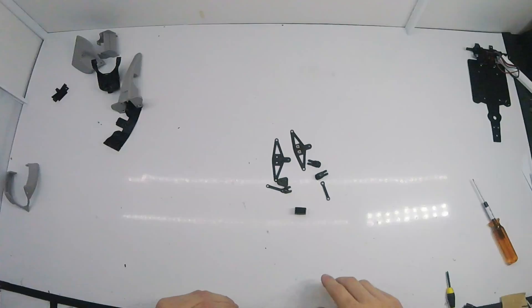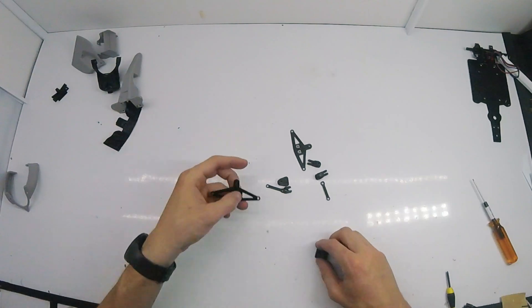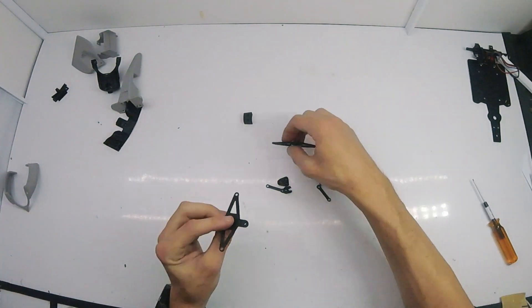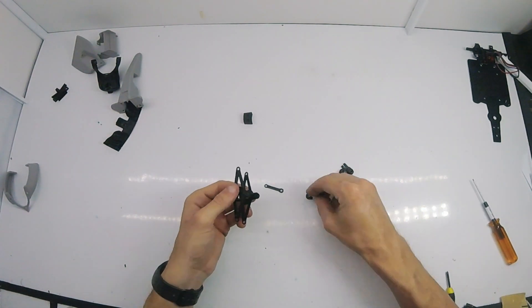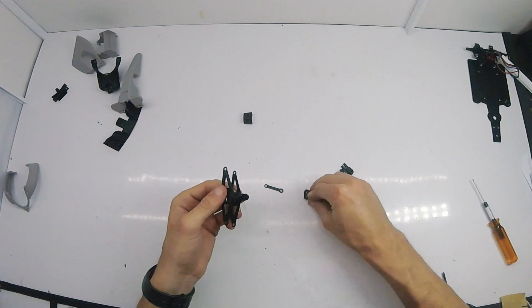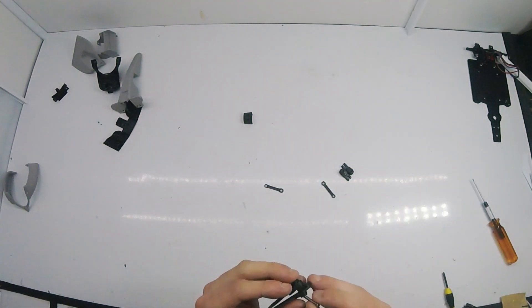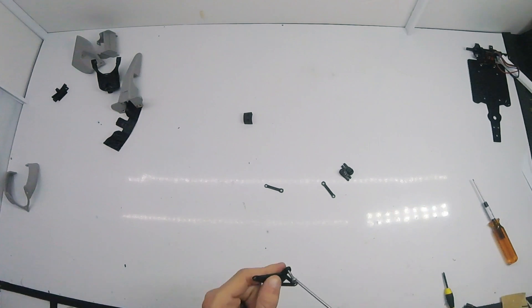The front assembly is put together next, including the upper and lower arms as well as the steering arm. The files included a servo saver but it was a little too loose for me, so I designed a solid arm to go in its place.